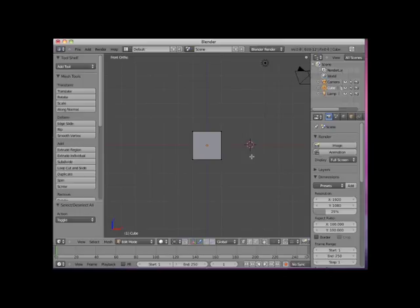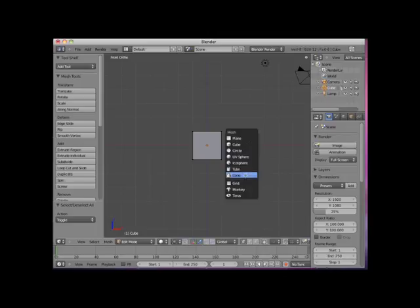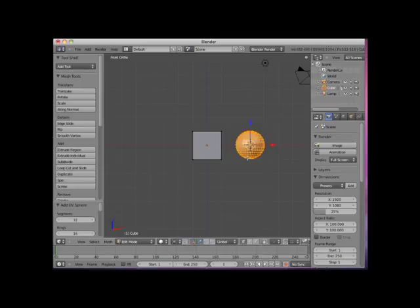I will press Shift-A. This brings up Blender's Add menu. Note that only the primitive mesh objects are available for adding in edit mode. I will add a UV sphere mesh to the scene.